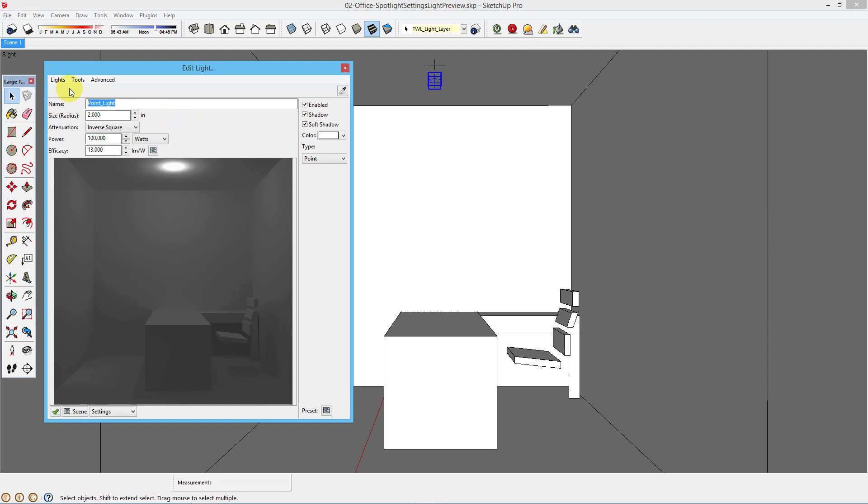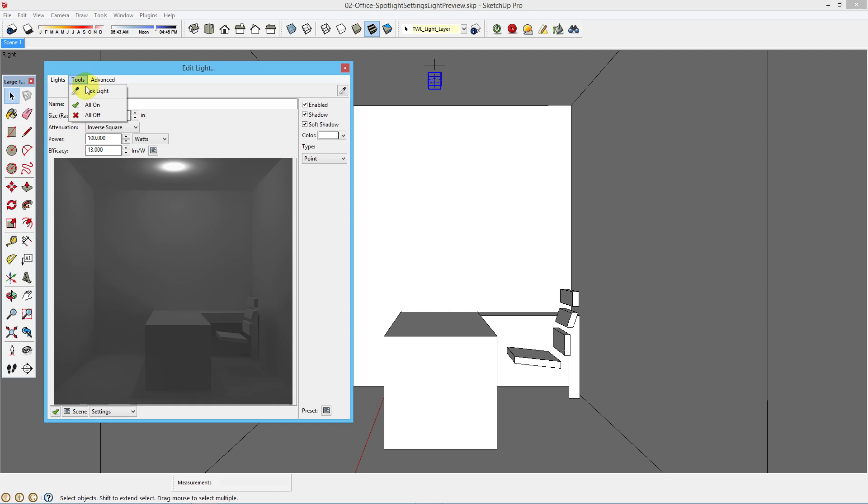First thing you should note is that you can change the name of the light fixture so that you can find each one in the list. Give them each unique name so that you can easily find them later. In the tools you can pick a light to work on, you can turn all your lights on or off right here.